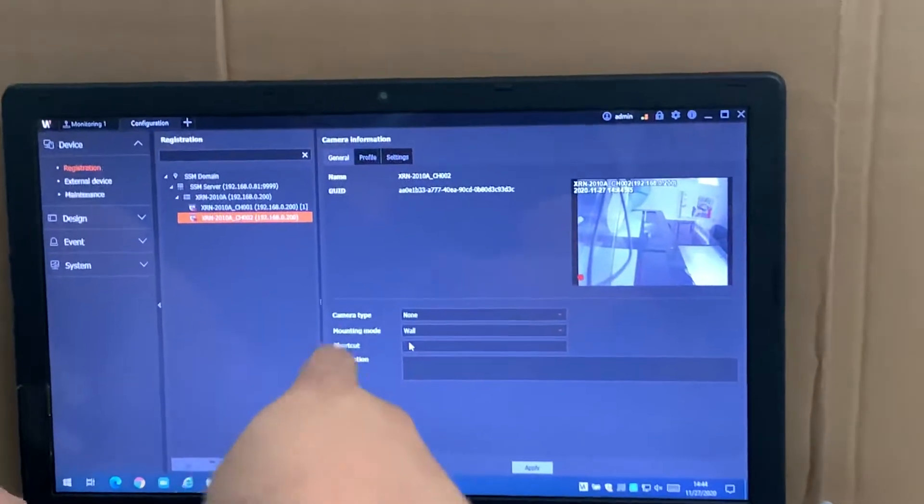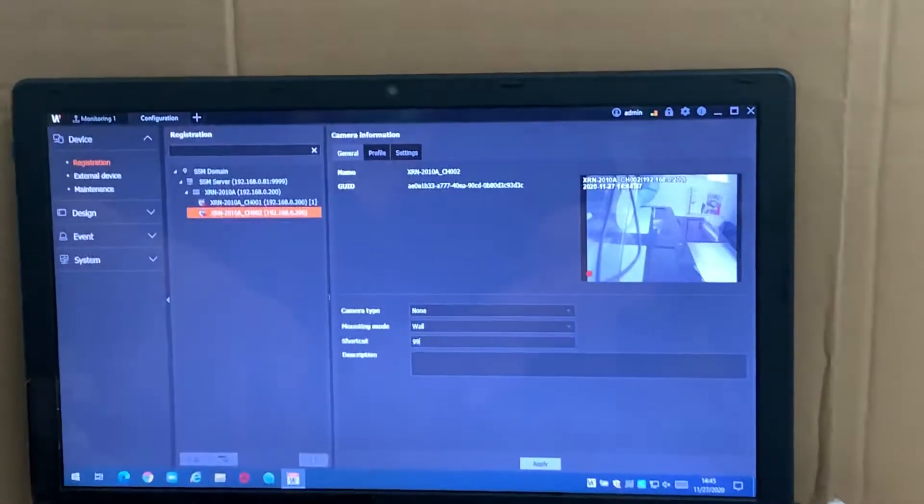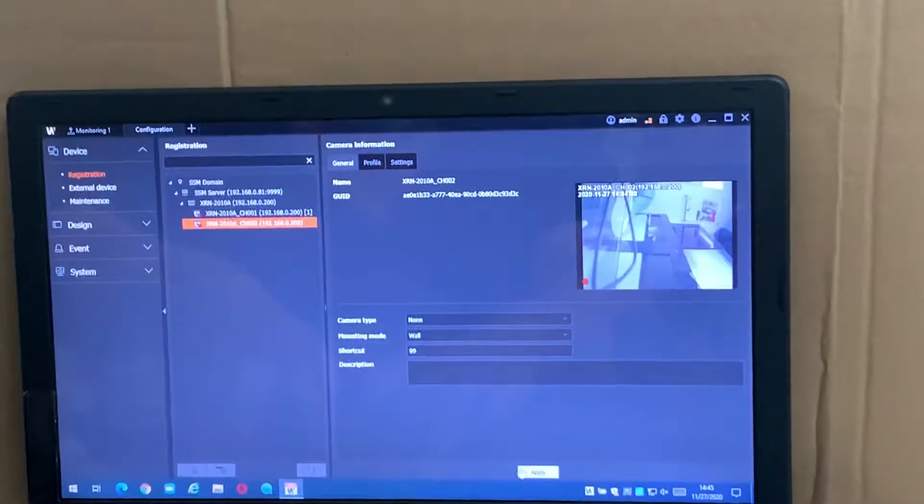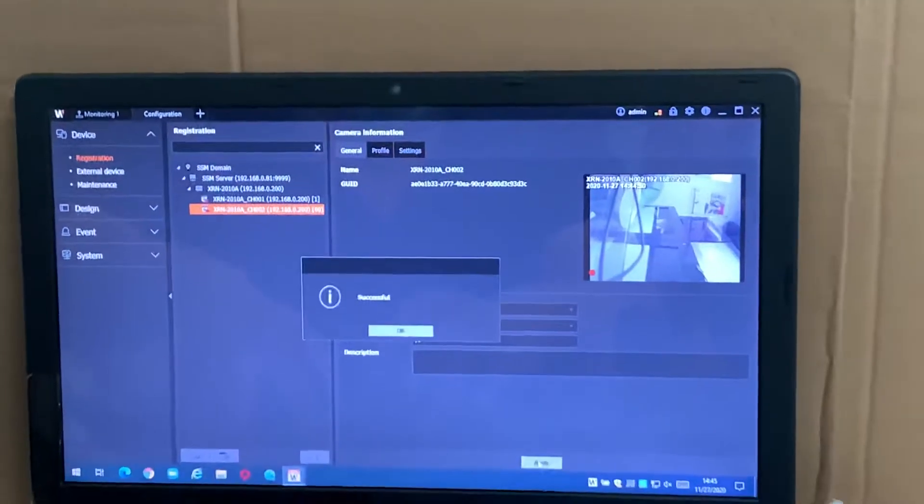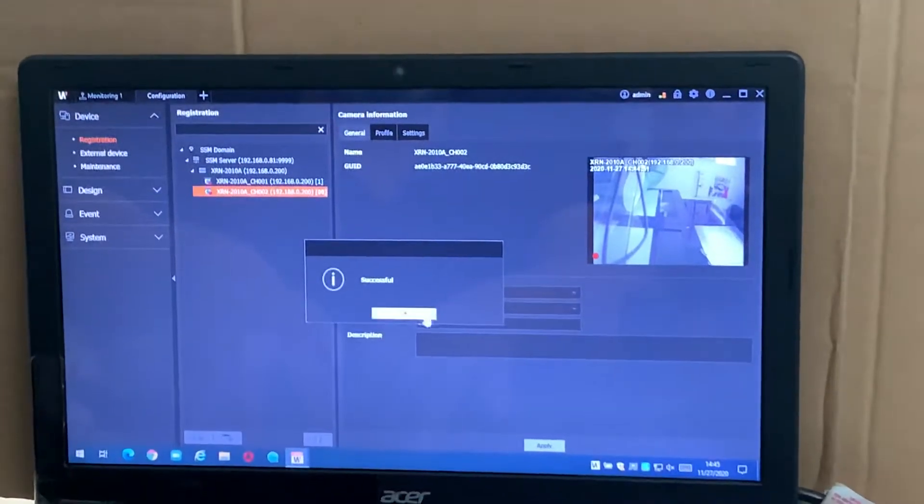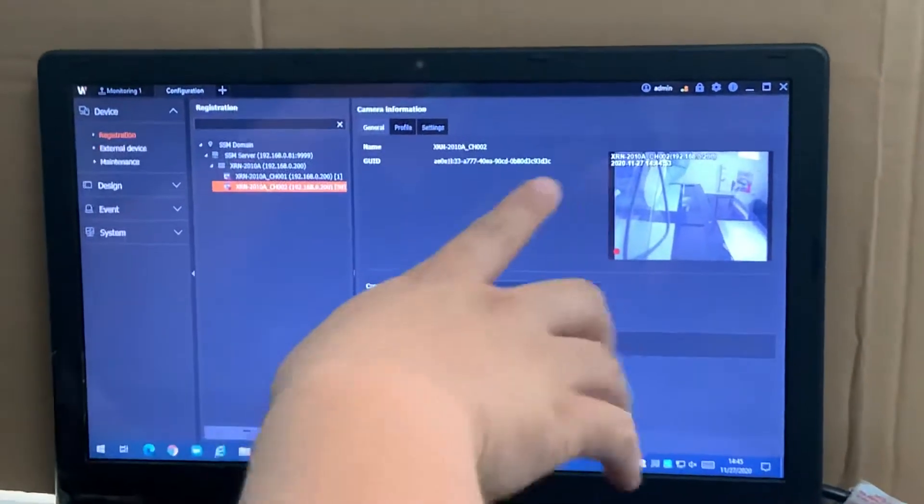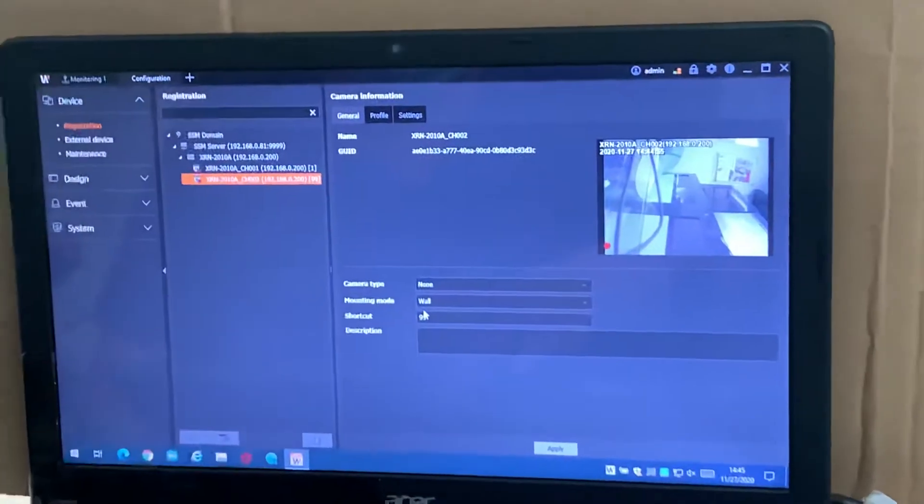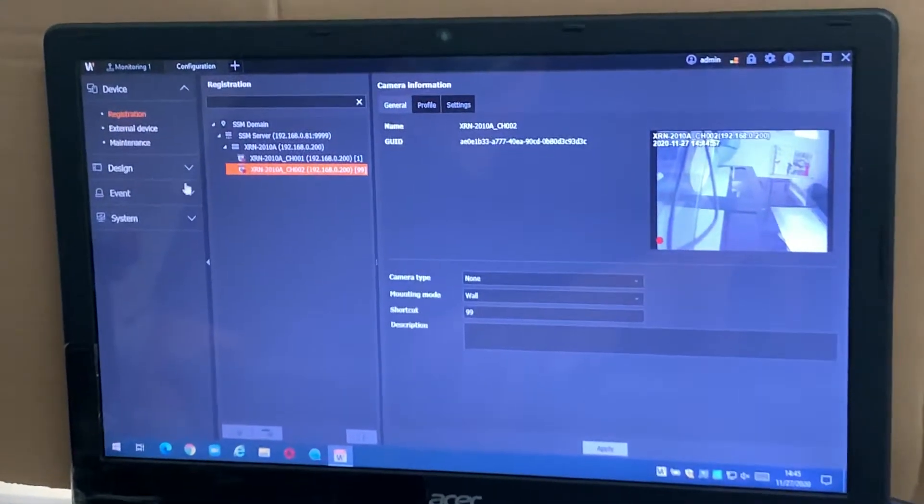For camera, I make it more easy. So I pick number 99 because we can call too many numbers, so I make a shortcut to number 99. So later I will call 99, it will come up this camera even though it's channel 2.